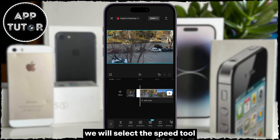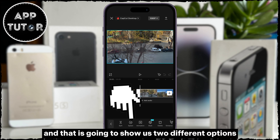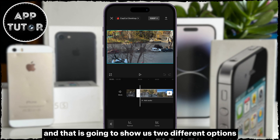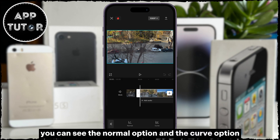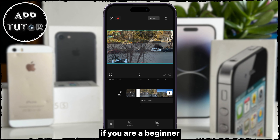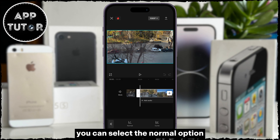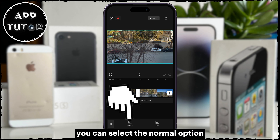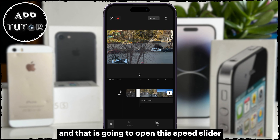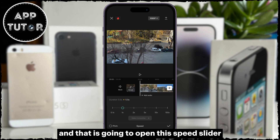We will select the Speed tool, and that is going to show us two different options. You can see the Normal option and the Curve option. If you are a beginner, you can select the Normal option,